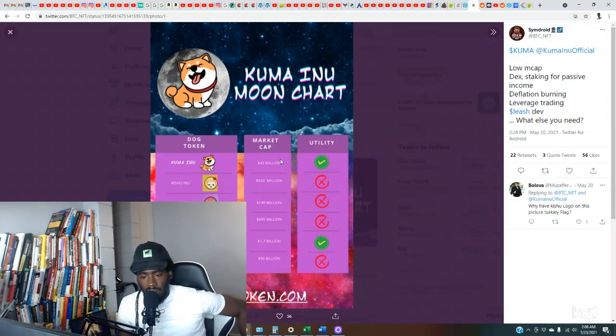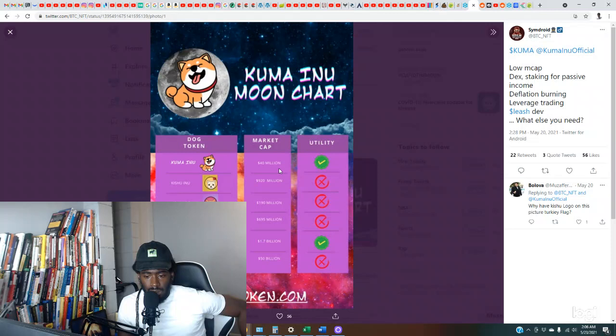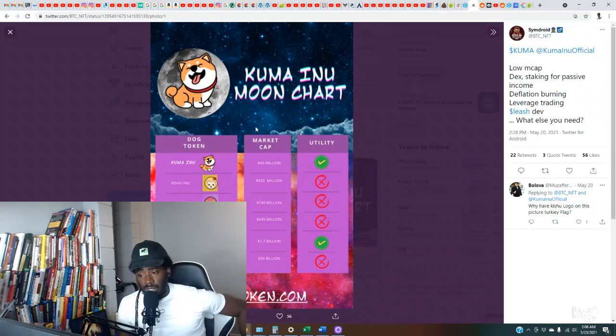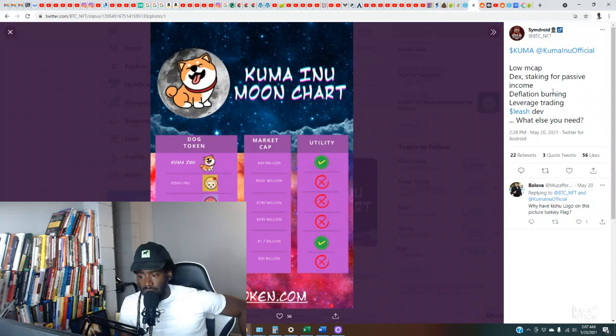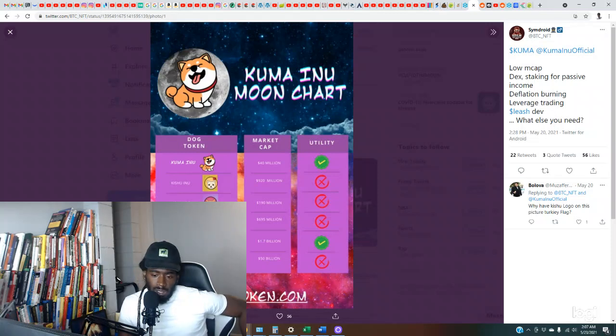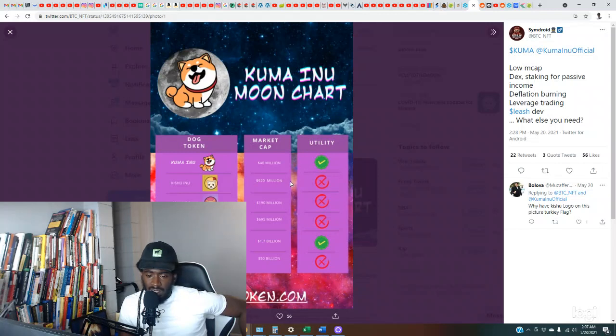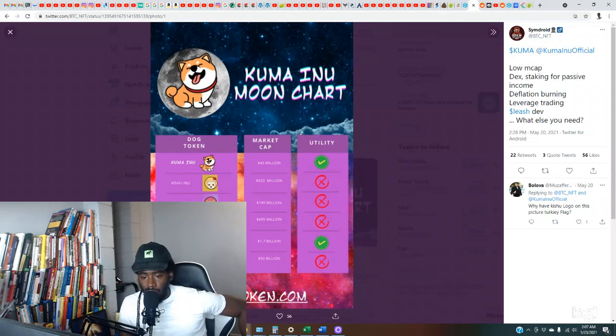So let me know. Kuma Inu moon chart, so let's check this out. So market cap 40 million. Okay, I'll be honest, I wasn't expecting a 40 million dollar market cap. Low market cap, dex, staking, lease development. What else you need? Okay, utility. So what is the utility? They haven't said that. So Kishu, Hokkaido, Akita, so those are basically their closest competitors, they're saying.